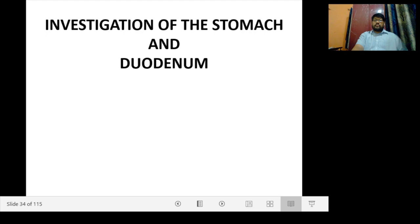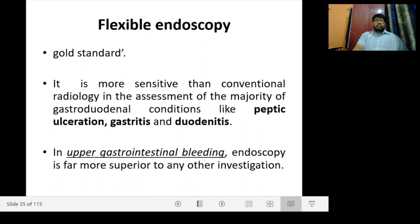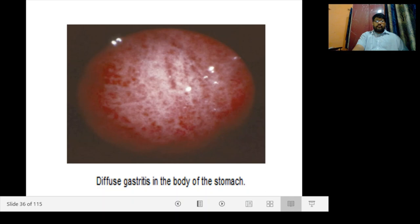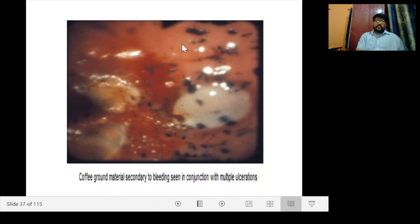Coming to investigations in relation to the stomach and duodenum: flexible endoscopy is the gold standard investigation. It is more sensitive than conventional radiology in the assessment of most gastroduodenal conditions like peptic ulceration, gastritis, or duodenitis. In upper gastrointestinal bleeding, endoscopy is far superior to any other investigation. The endoscopic view can show diffuse gastritis in the body of the stomach, with coffee ground material secondary to bleeding and multiple ulcerations.